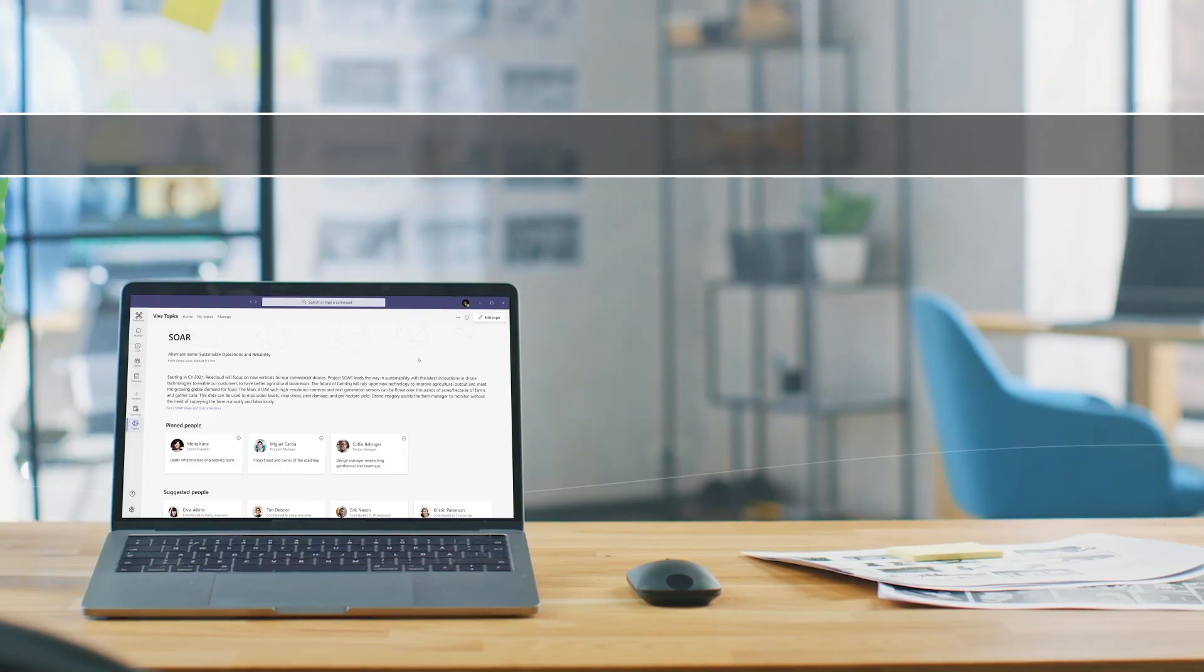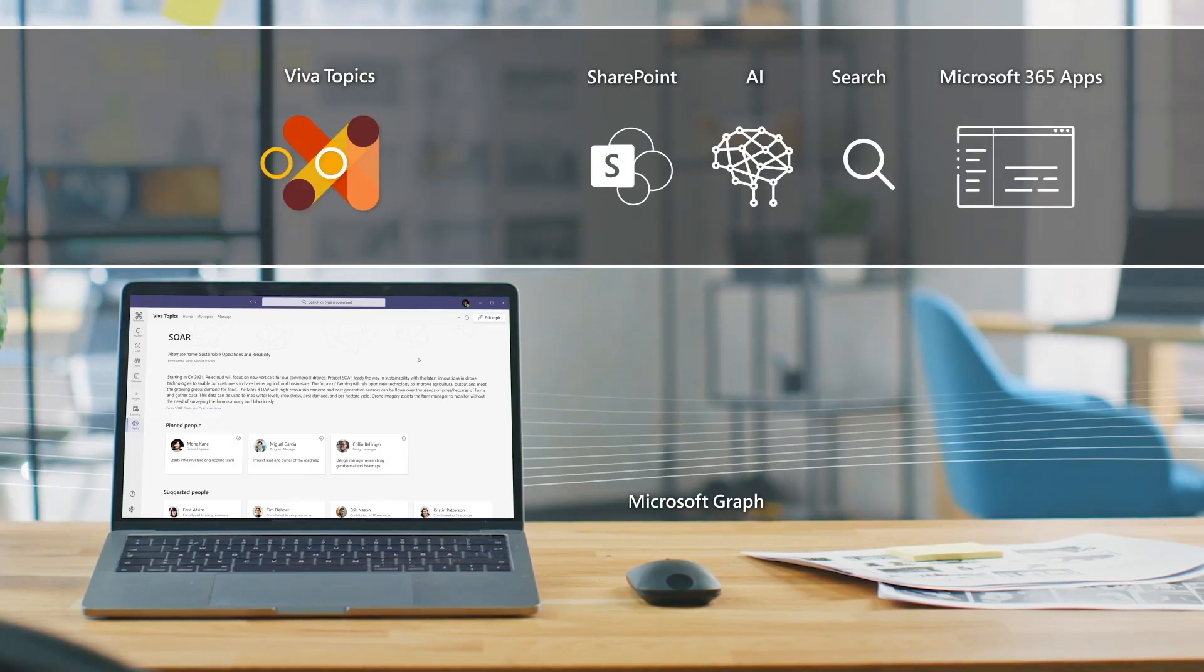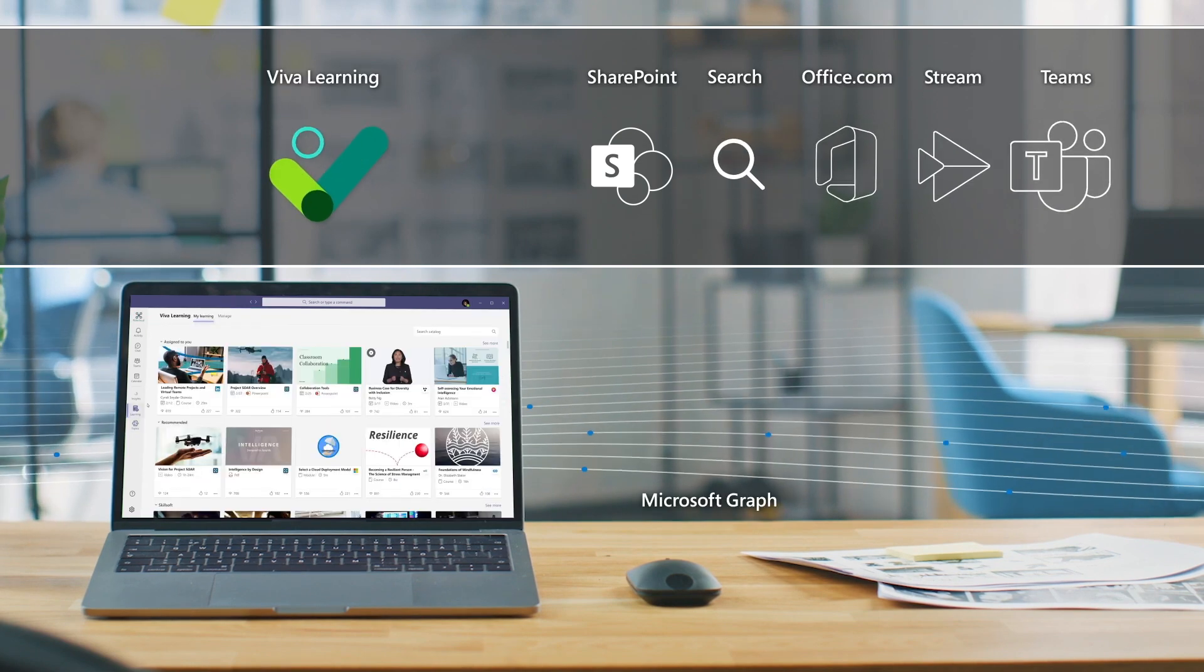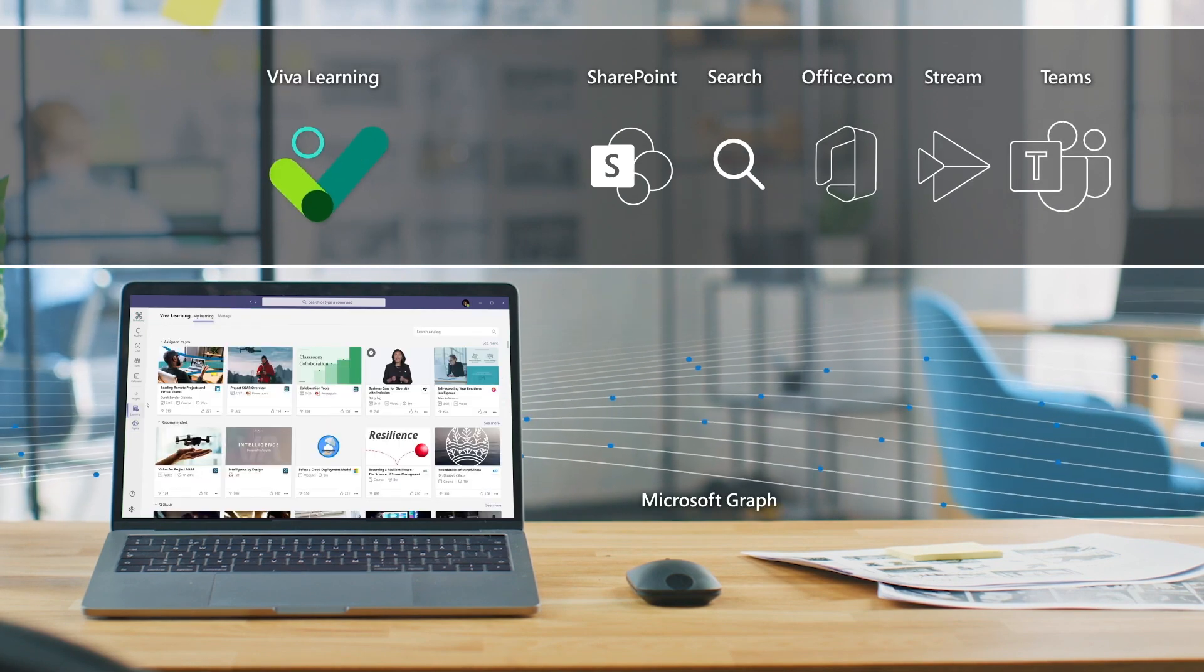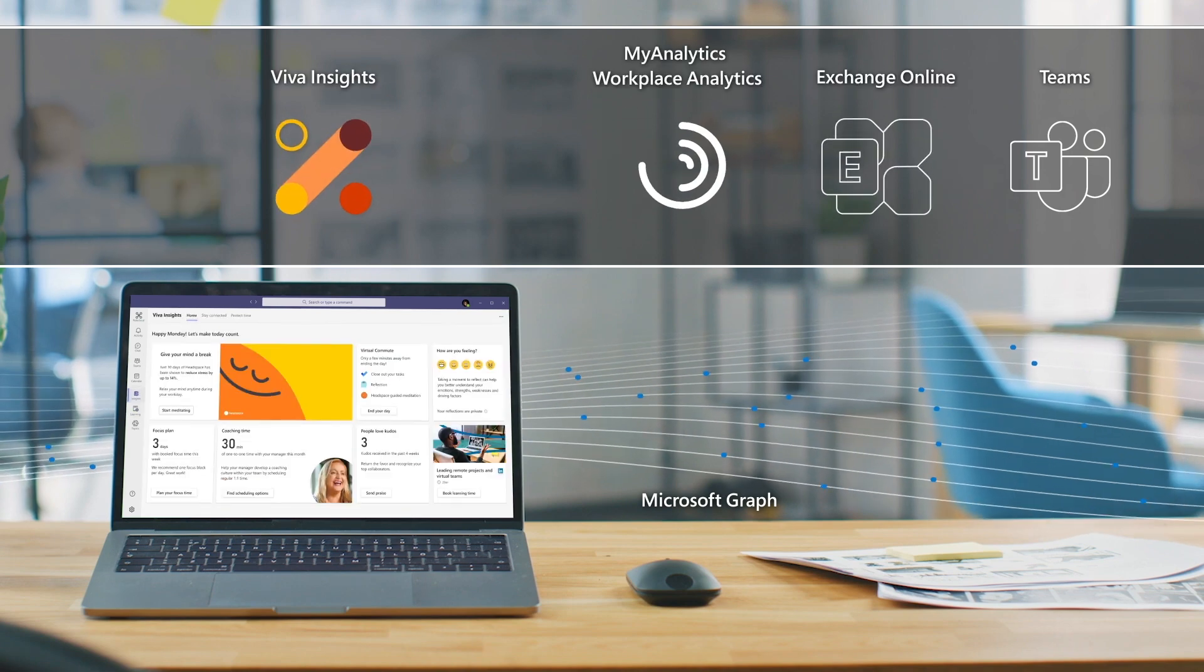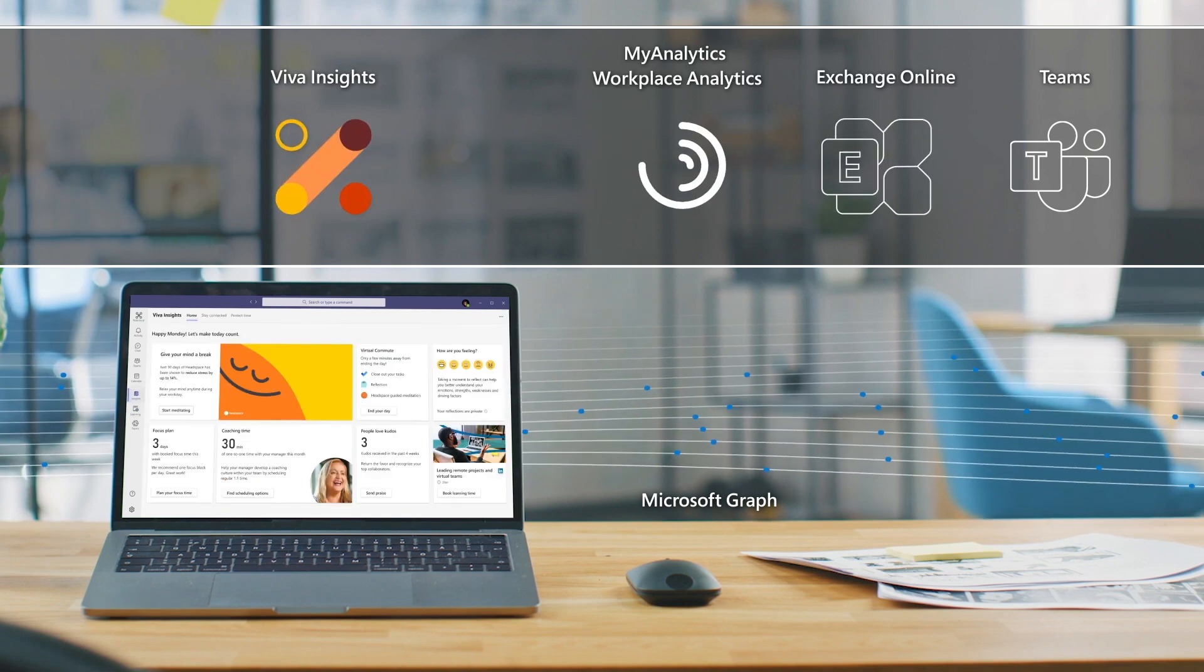You can think of Viva as a unique set of curated and AI-enriched experiences built on top of and integrated with the foundational services of Microsoft 365, which extends your existing investments.